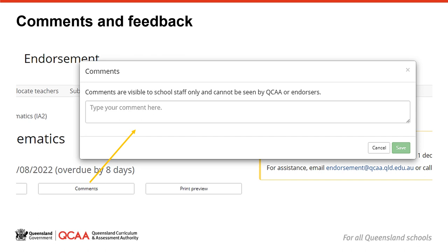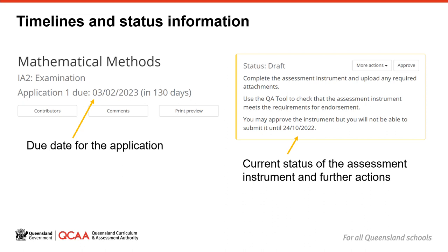Comments can include instructions such as where the files for attachments are located in your school drive. If your approver or submitter require further changes before they can progress your draft assessment instrument to the QCAA, they can also record instructions here. The comments do not print out on the assessment instrument and neither the QCAA nor your students can see your comments. The endorsement application also includes information about the submission timelines for each application. This information updates as each application closes. The assessment status will also update as the assessment instrument is developed and approved.